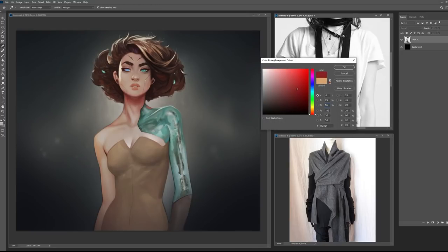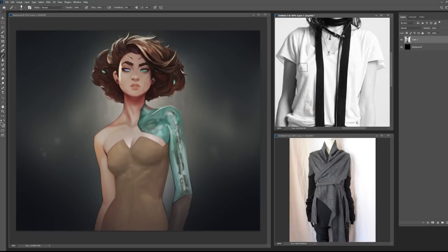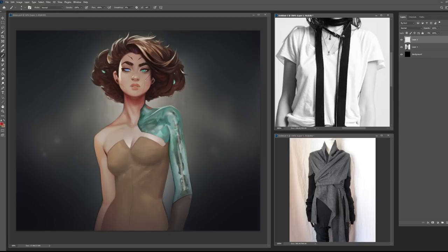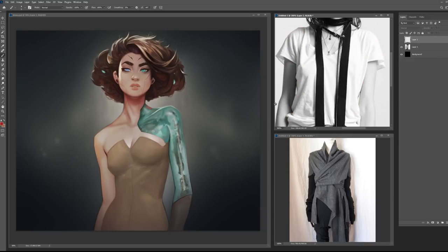I'll grab a color so we can see a little bit easier — maybe this red. Anytime I'm drawing any type of armor, outfit, or clothing, I'm usually looking at the silhouette first and then breaking it down into smaller shapes. One thing I'm looking at here is the sleeves — these kind of silhouette shapes. You don't always have to follow the reference exactly. I might keep it simpler and adapt it.